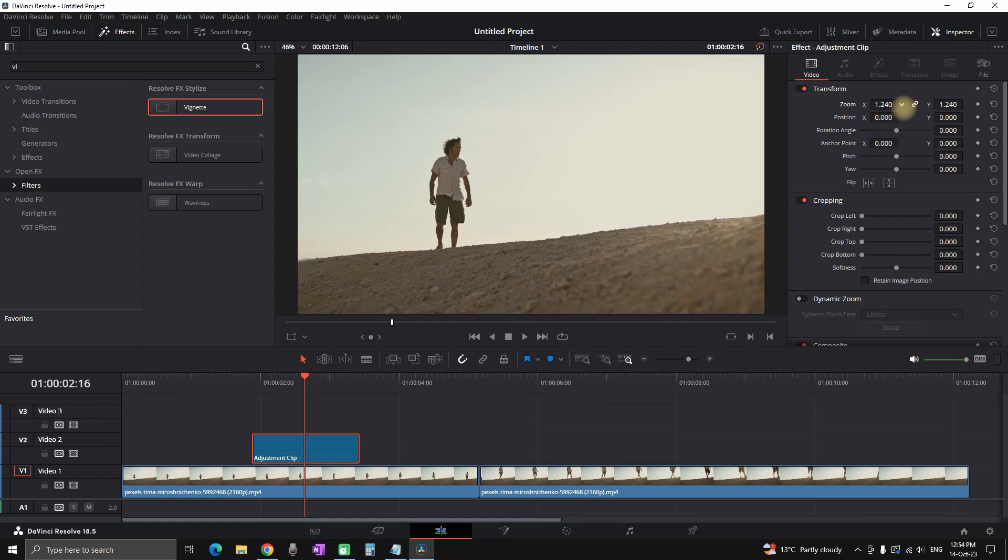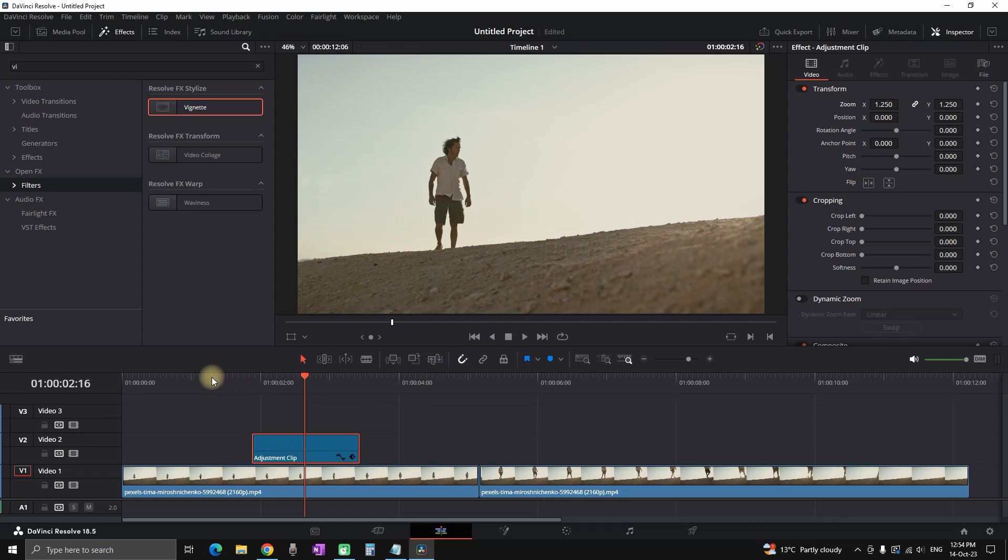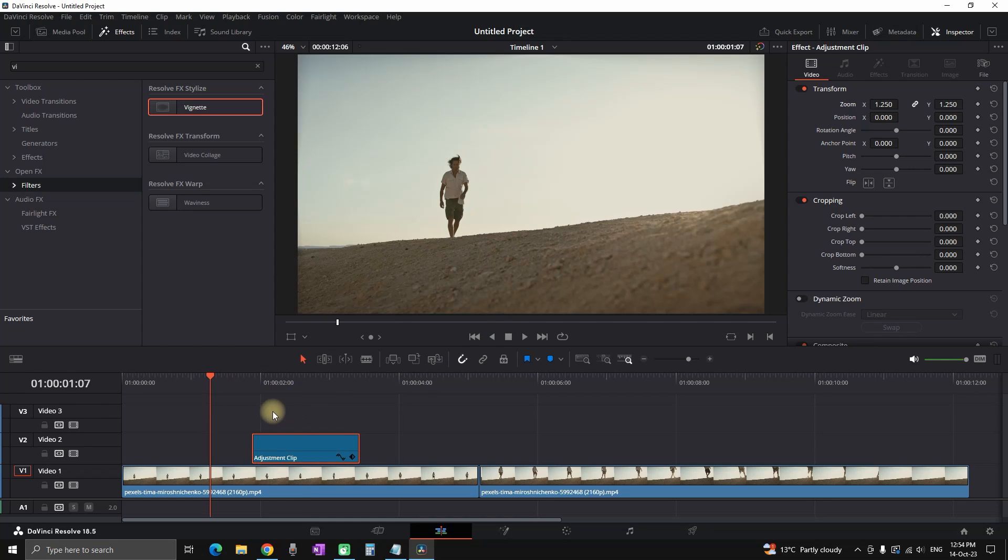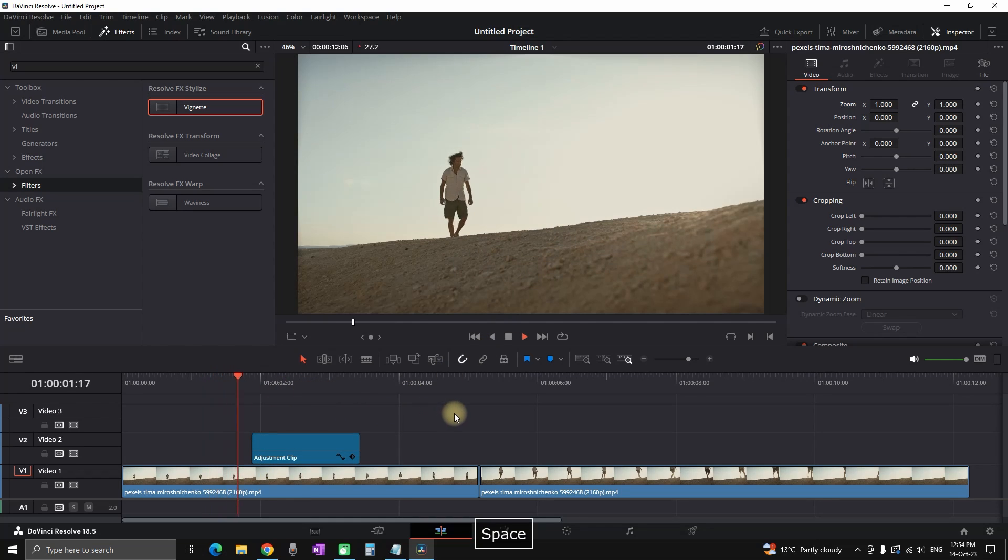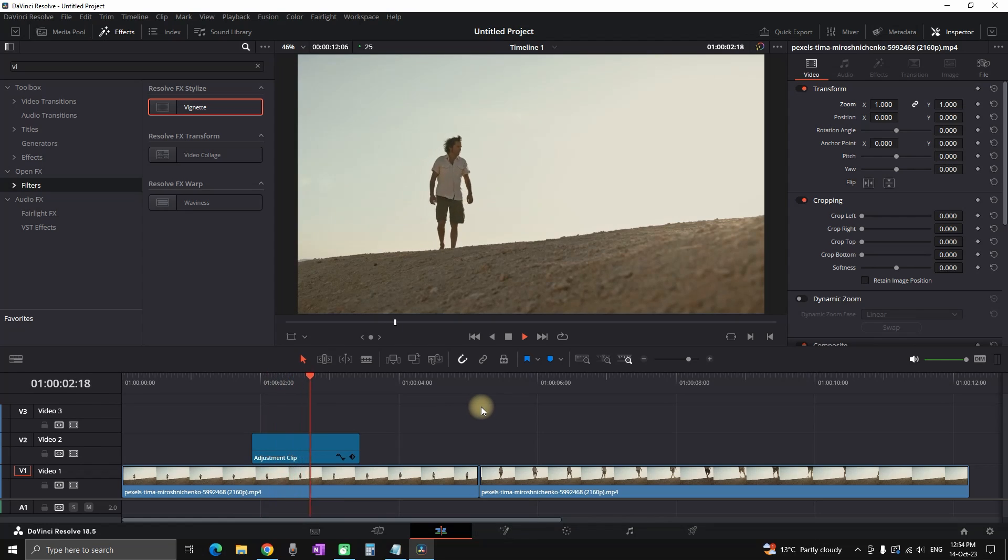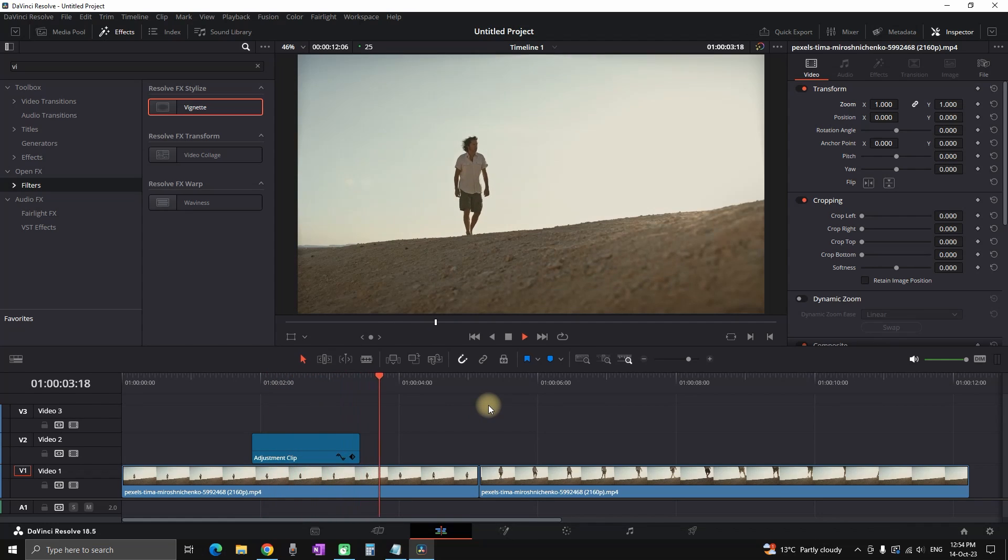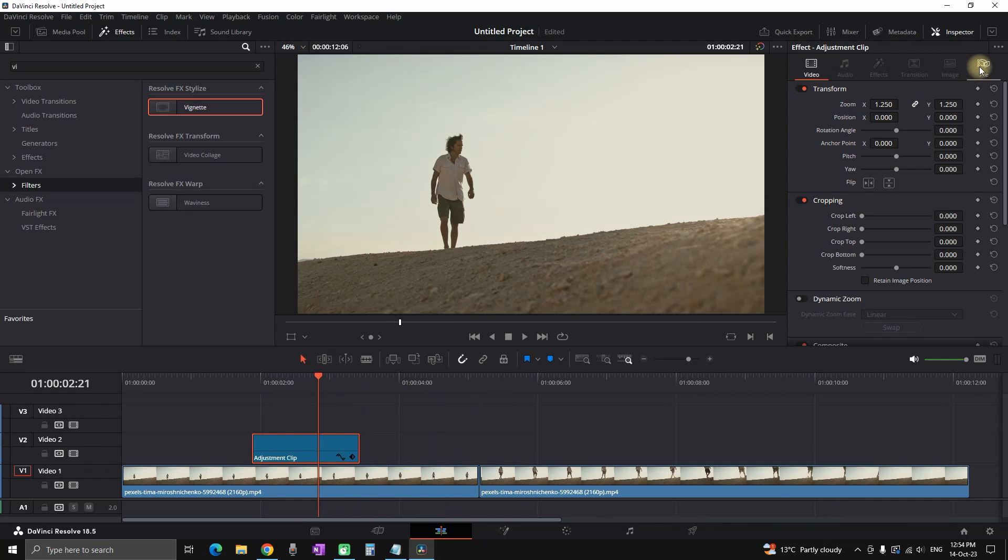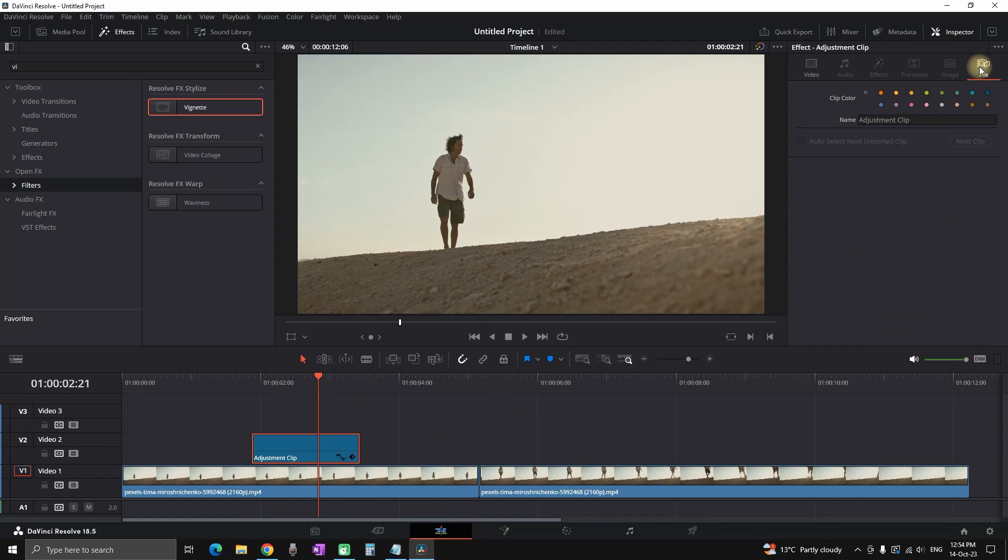You can use it for a dynamic zoom. I'm highlighting the adjustment clip. I'm increasing the zoom values and now when the timeline playhead is over that adjustment clip it will zoom in, and once it's getting out of that adjustment clip it will zoom out again.